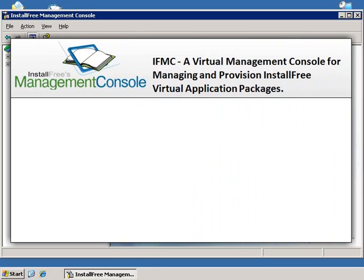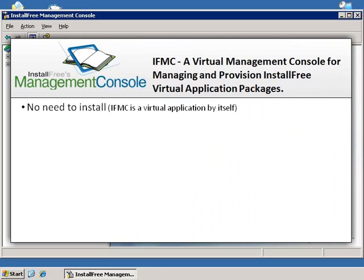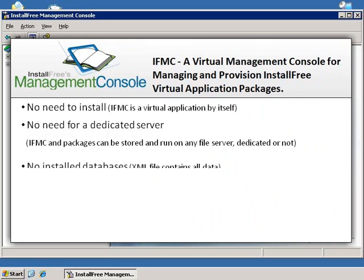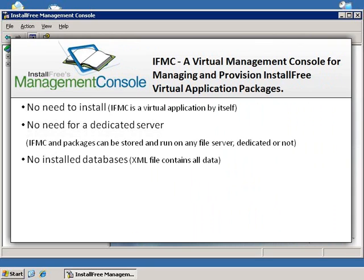Since the InstallFree Management Console is a virtual application, you do not need to install it. It does not require a dedicated server, so you can use any file server or HTTP and HTTPS server. The IFMC does not use any databases, so you don't need to install one.